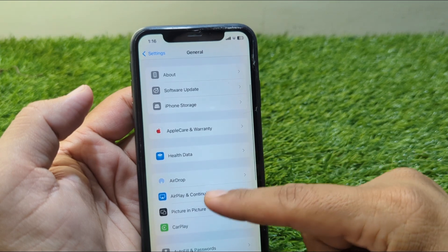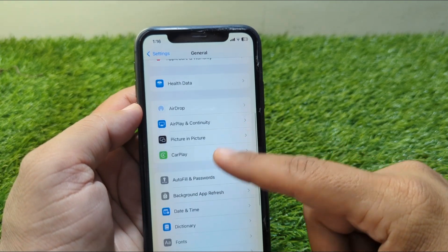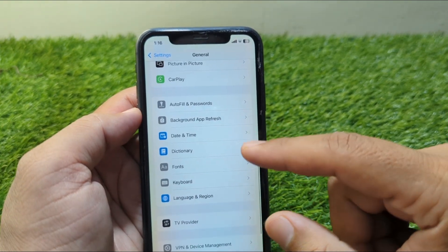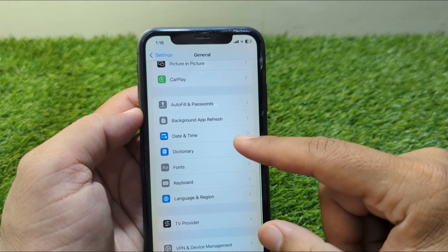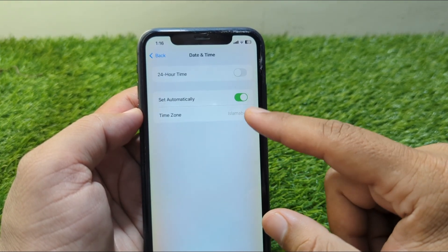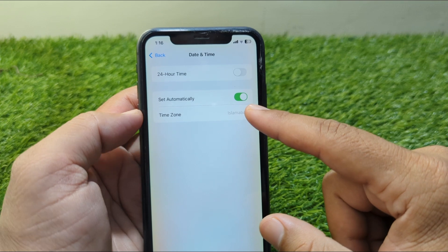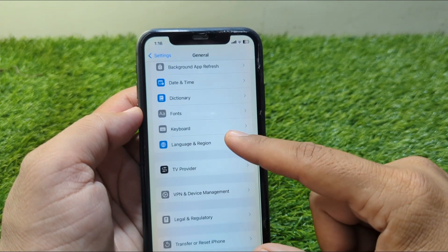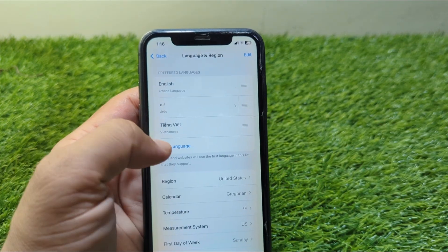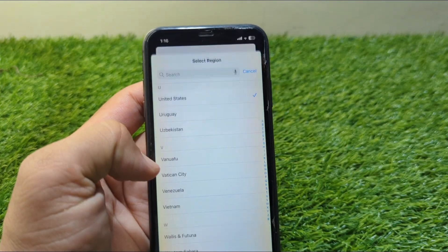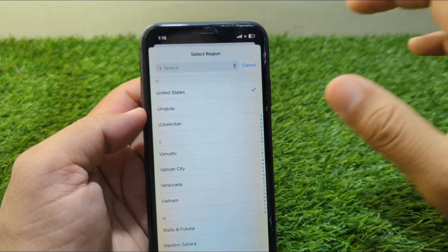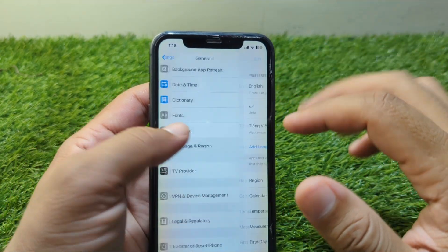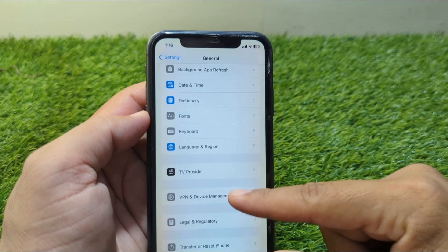Scroll down and tap on Date and Time and set your date and time correctly. Then go back and tap on Language and Region, tap on Region, and select your country or region correctly.